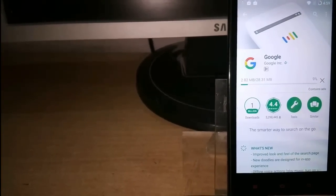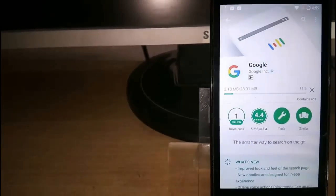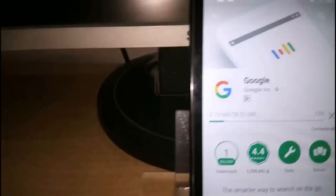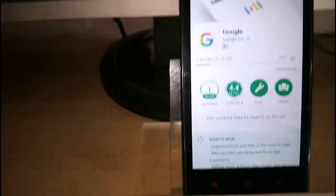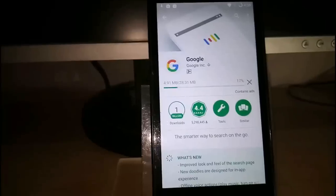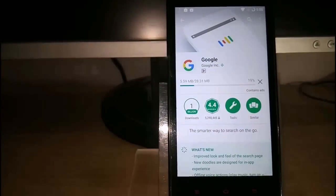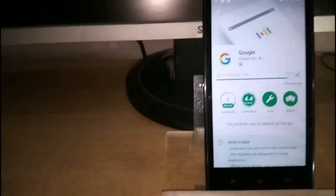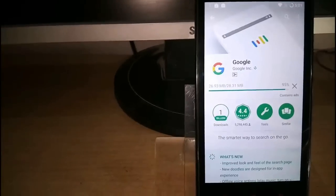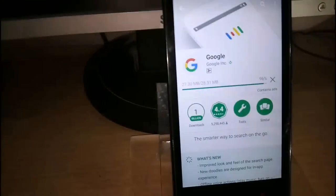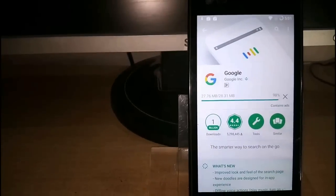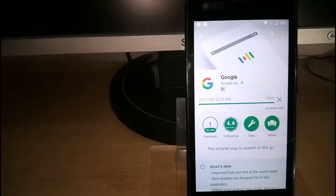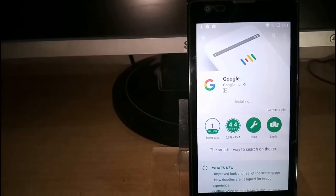It's downloading. My internet connection is slow, so I just skip the video. Now it's 95 percent. It's done. Now installing the app.